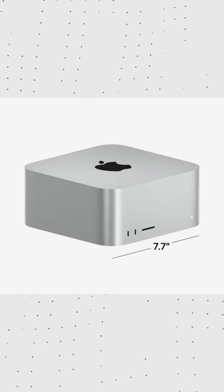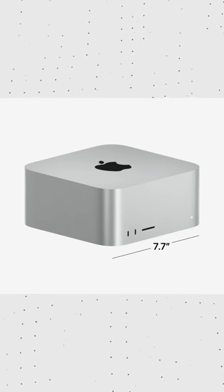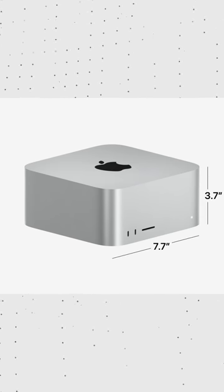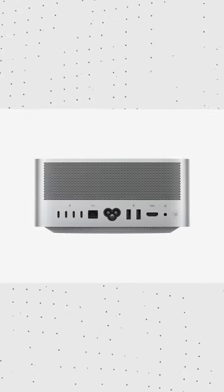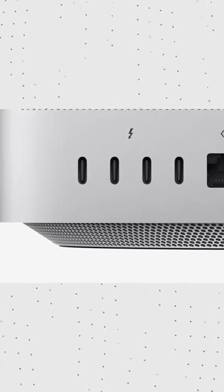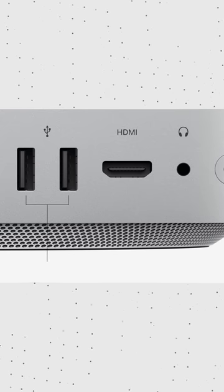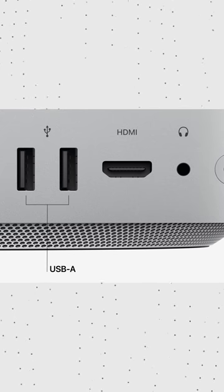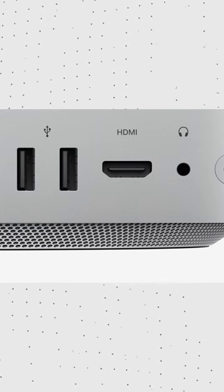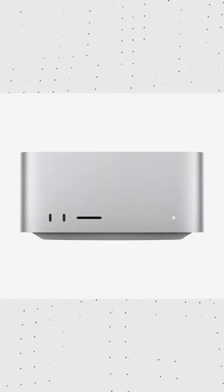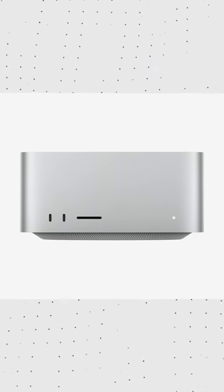This Mac Studio basically looks like a thick Mac Mini. It's almost four inches tall. There's a bunch of ports around the back, including Thunderbolt 4, USB-A, and a headphone jack. There's also ports on the front, plus an SD card reader.